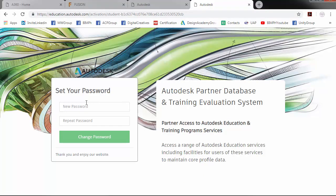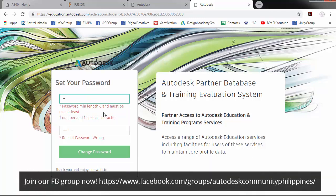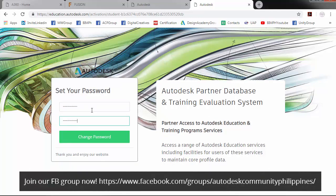So now, we will be able to set our password. So change password.